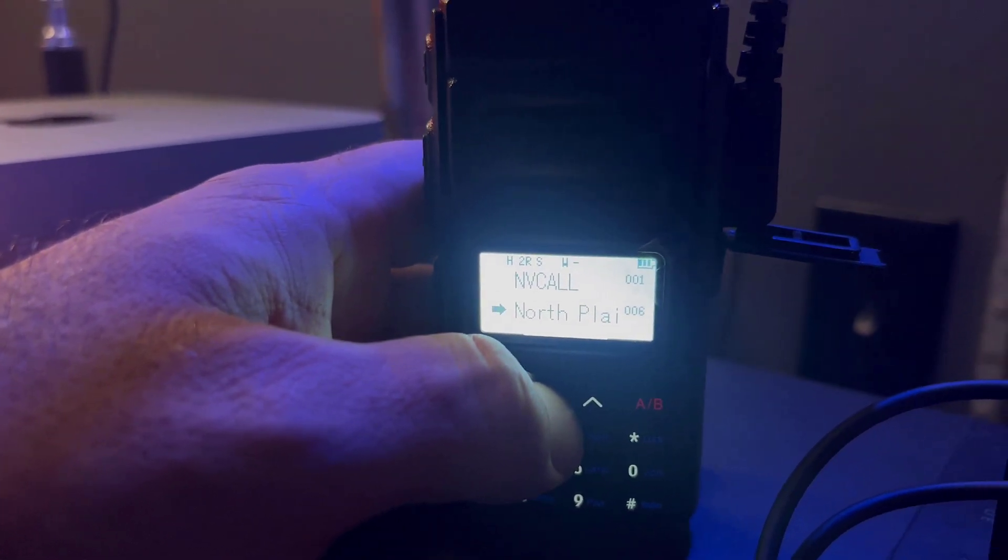So let's test it out. Let's see if we can get a real human contact with this thing. Kilo Kilo 7, November Papa Sierra, radio check. And I did hear the repeater kick back to me there.